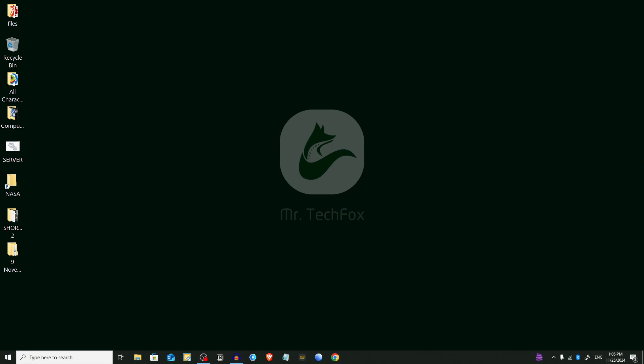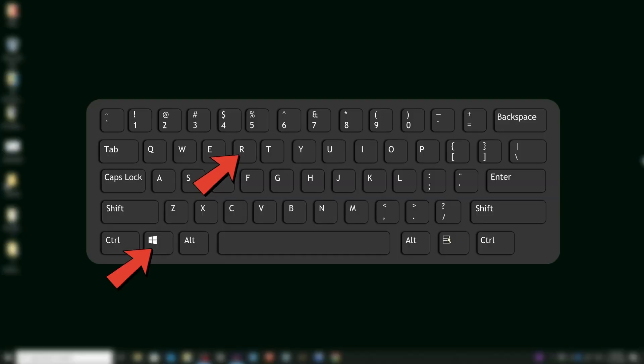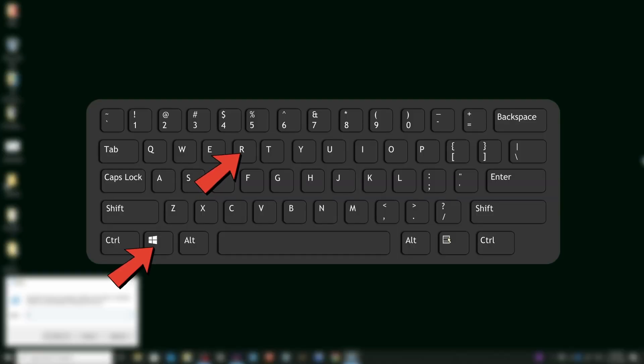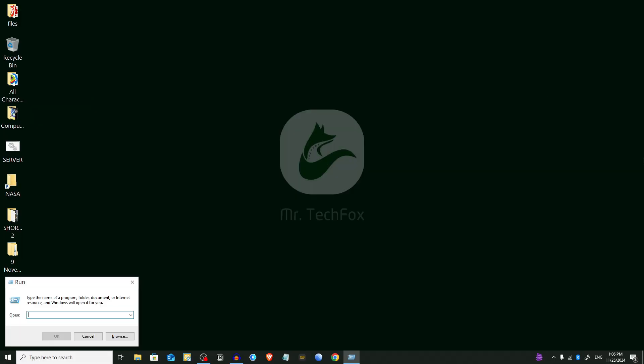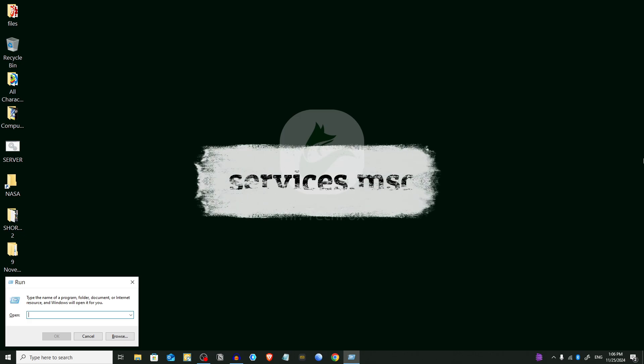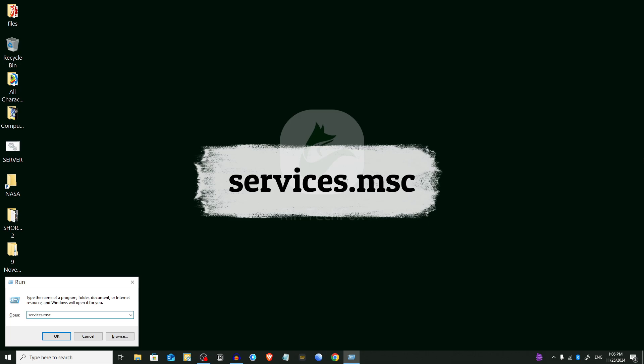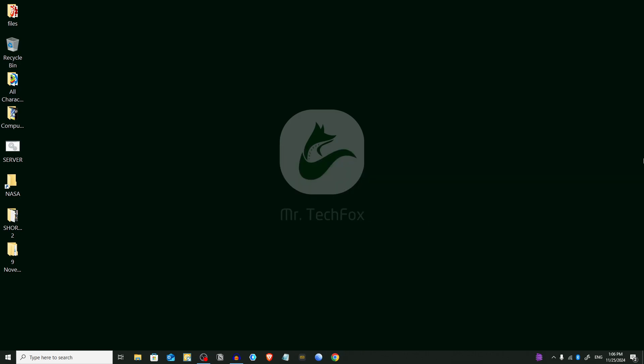We're going to go for Method 1 and we'll use the Services console. To do that, open the Run dialog box by pressing Windows key plus R on your keyboard. Here you have to type services.msc to access Services. Press Enter.